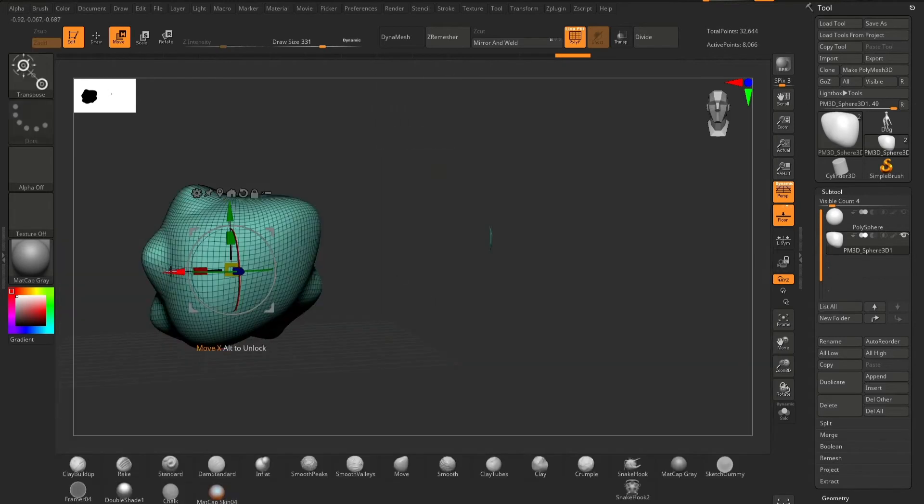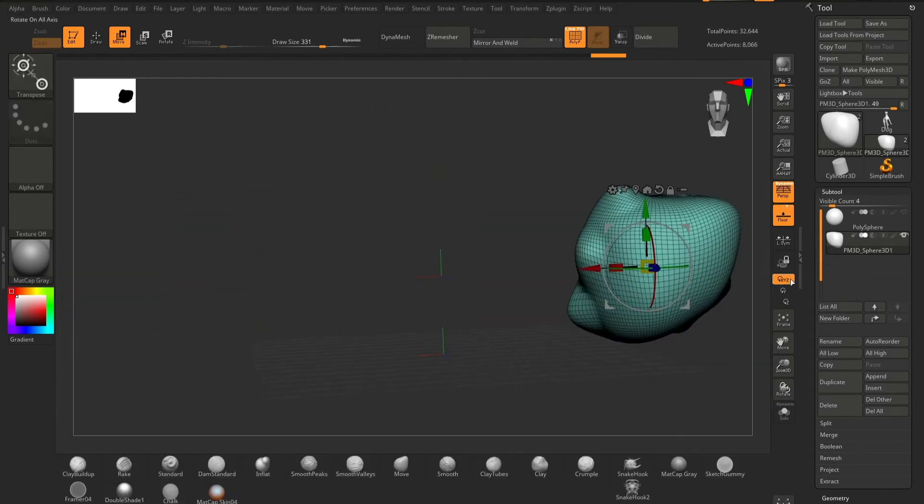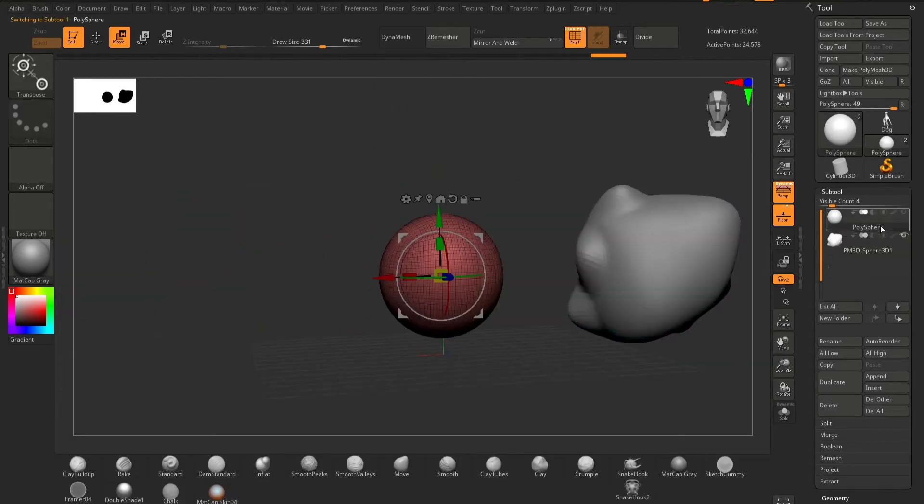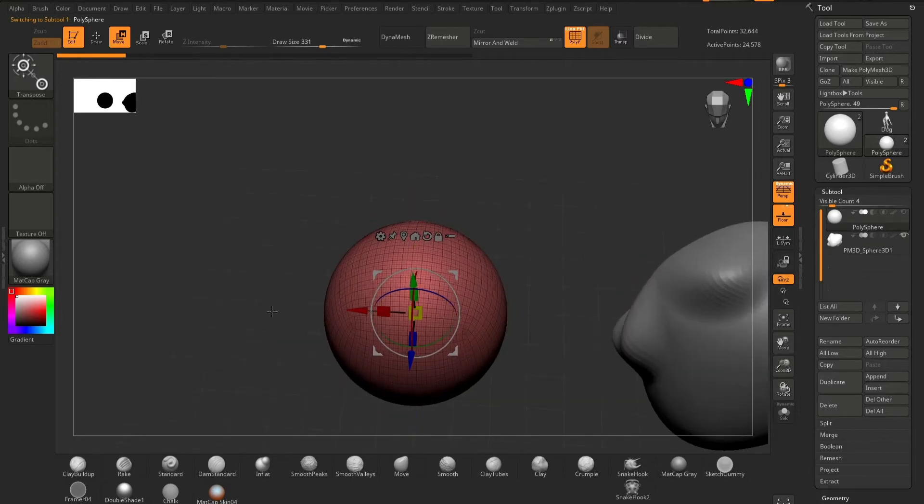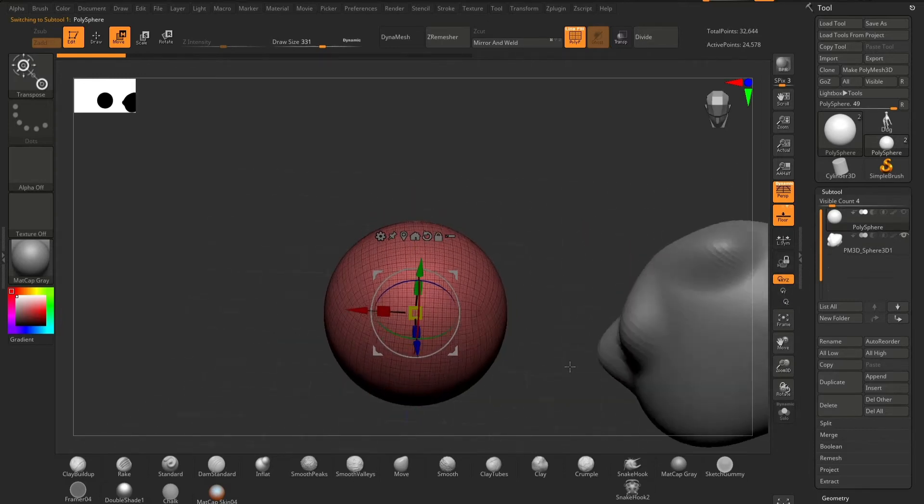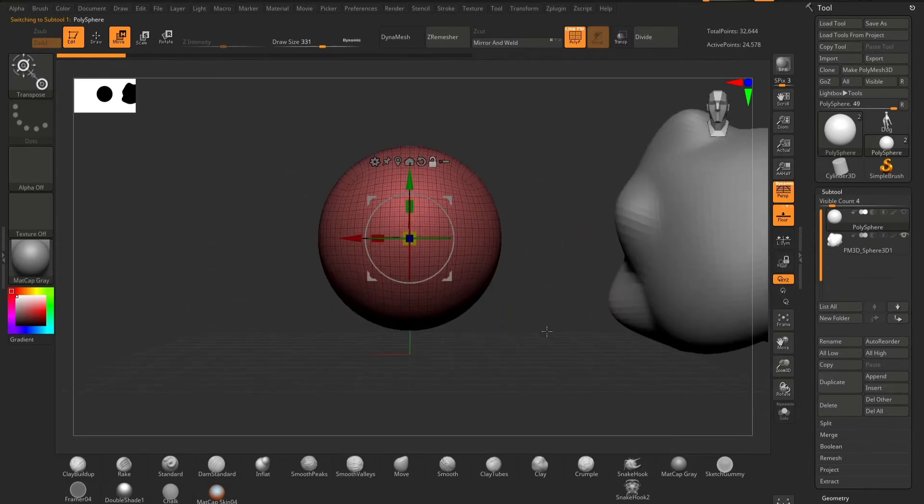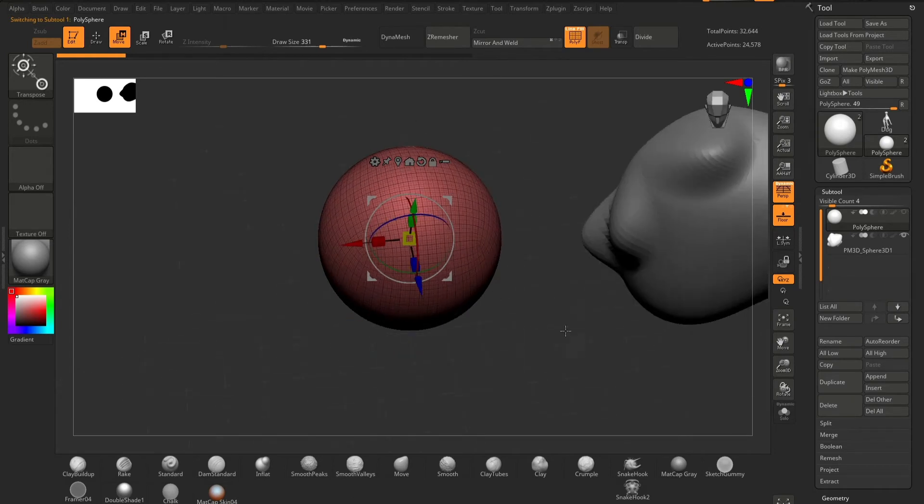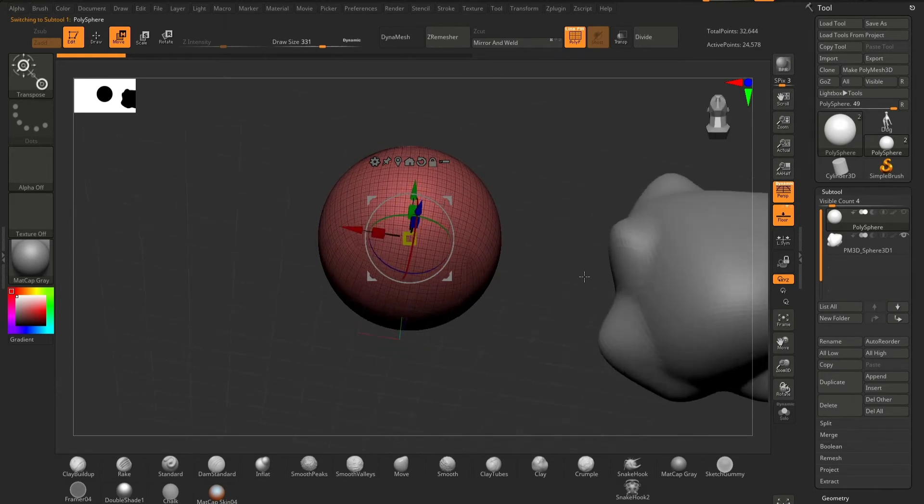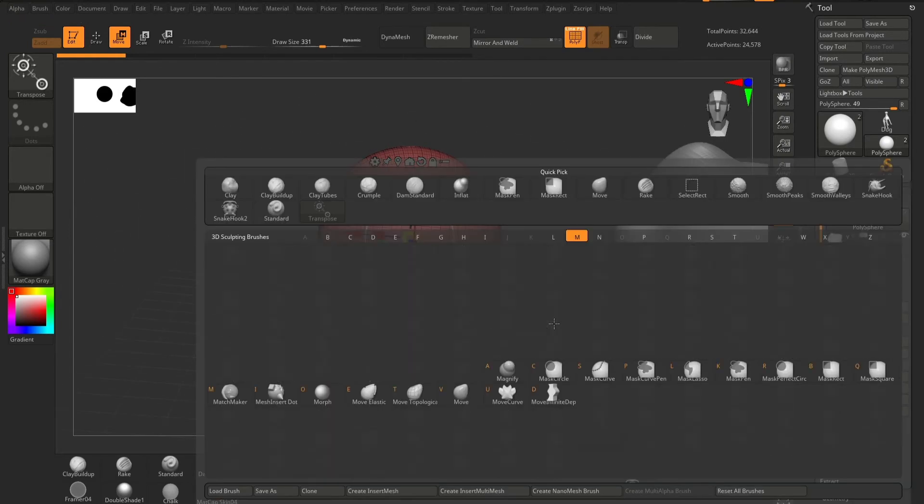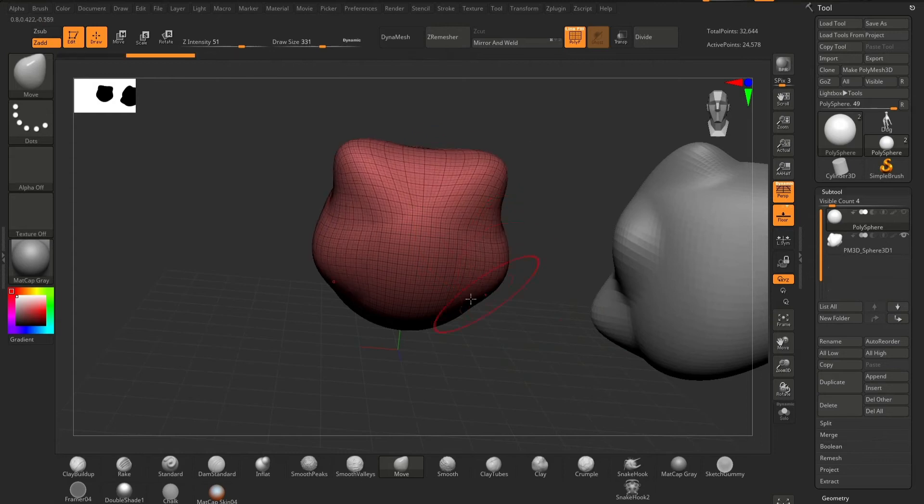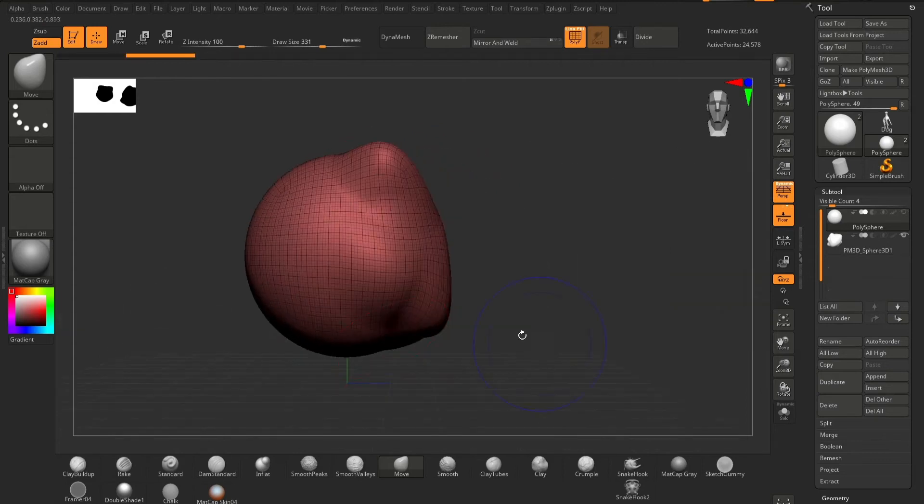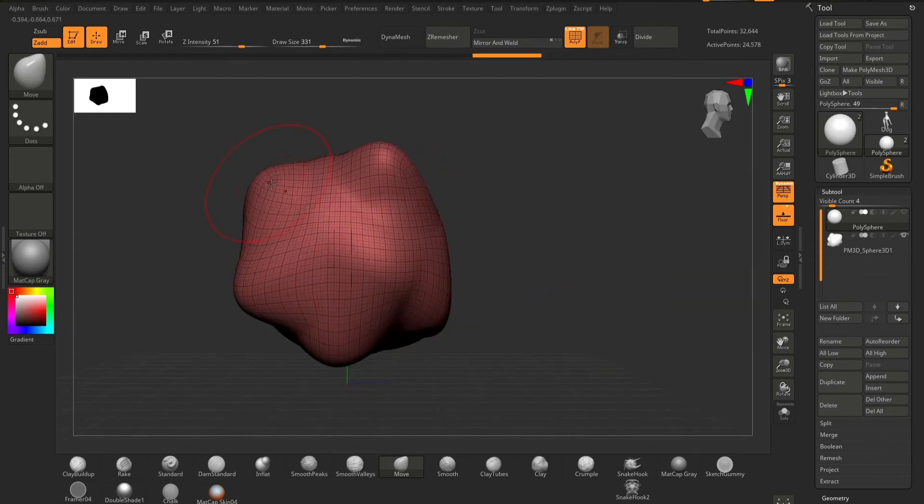But what we can do instead is use a polysphere, which as you can see is quite different because it has four corners, essentially making it a round cube rather than the top point and the bottom point. And this just makes it a little bit easier to manipulate if we want to.